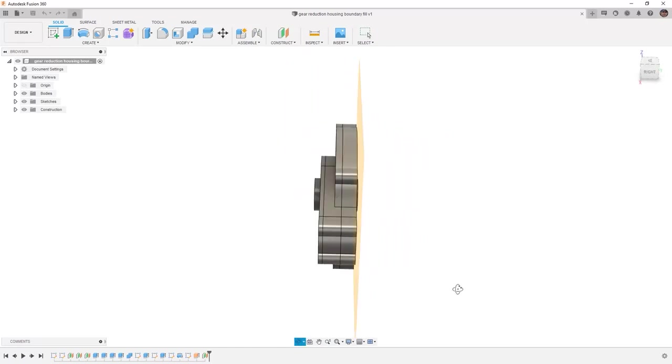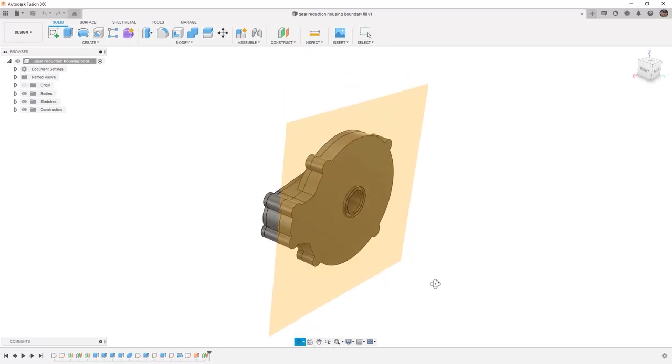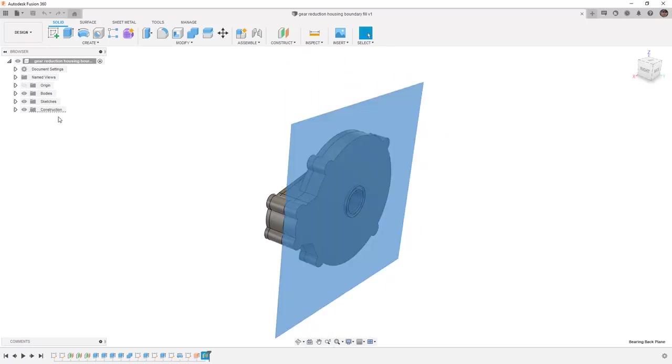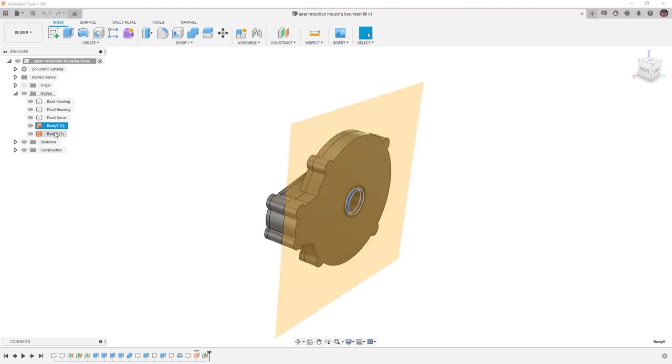On the back side of this housing, we have a plane, and if we expand our bodies folder, we have two surface bodies.